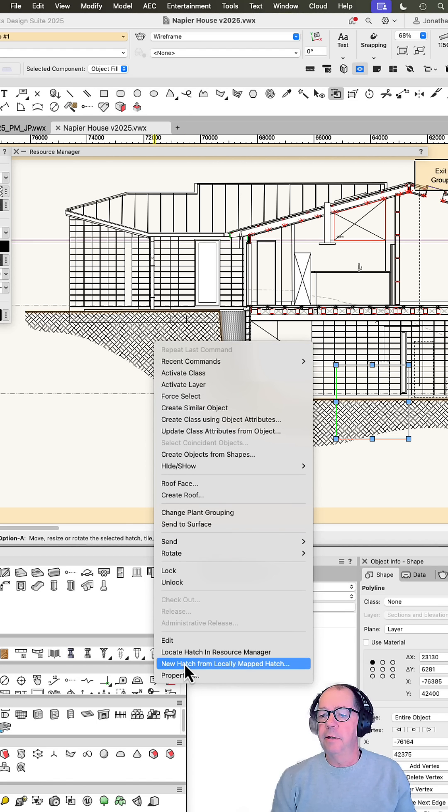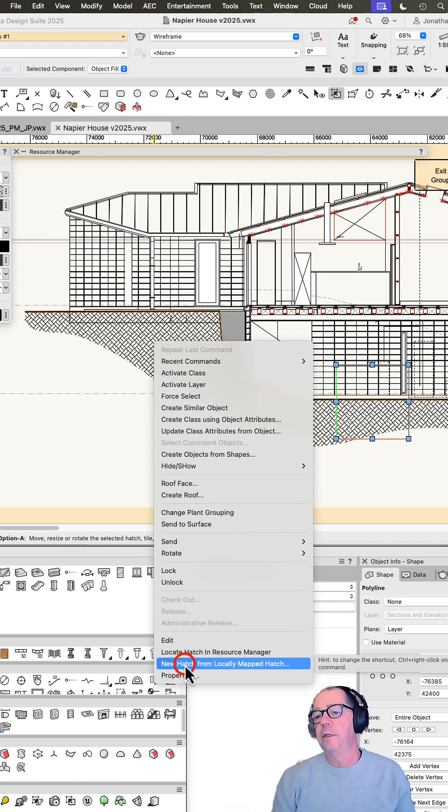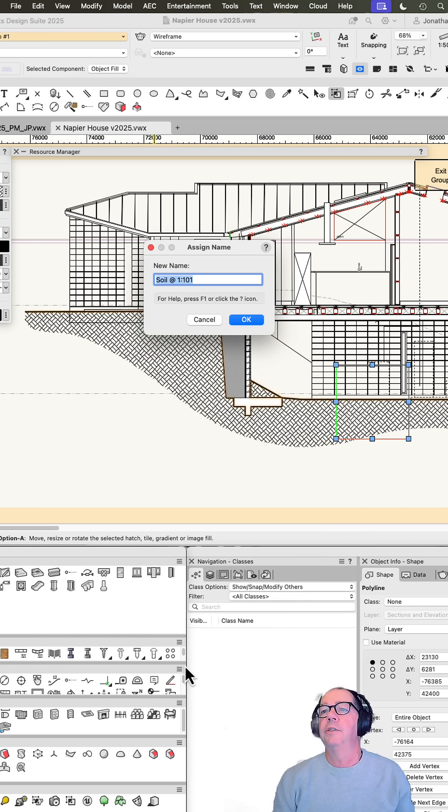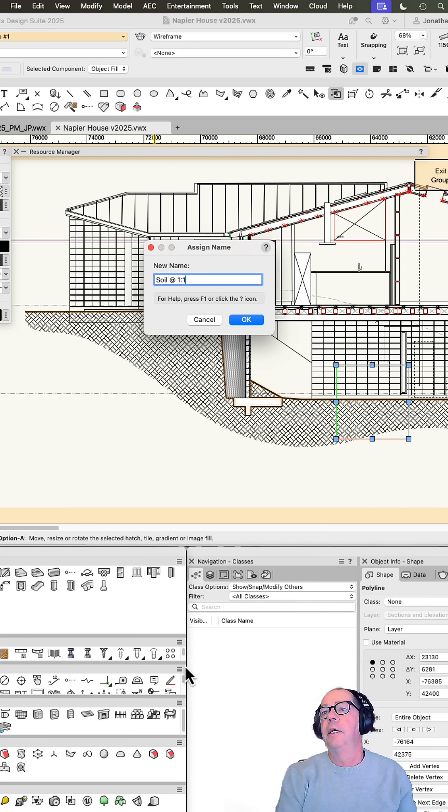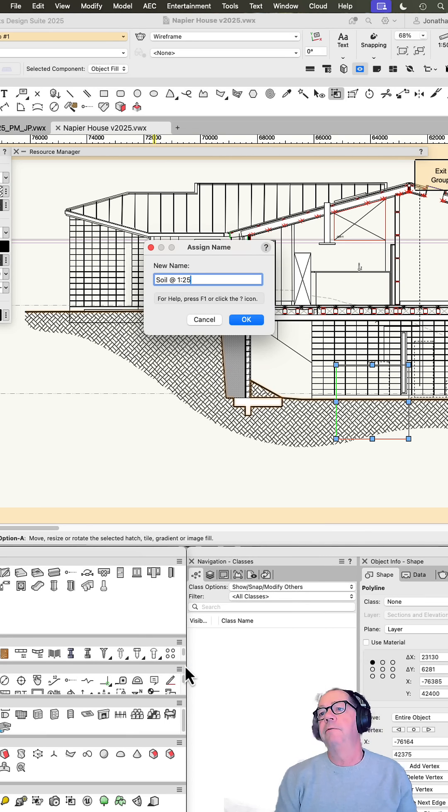and I can say 'create a new hatch from a locally met hatch' and this is my soil at 1 to 25 or 1 to 50.